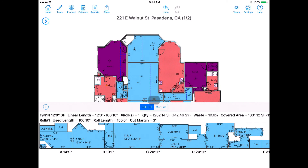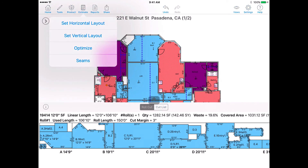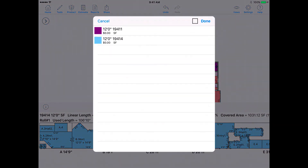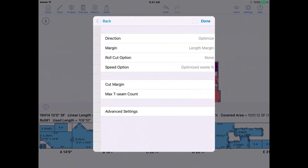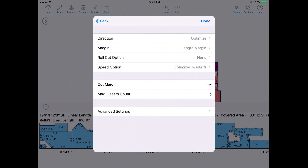Go to the Estimate menu and select Optimize. If you have more than one rolled good, select the product or products you would like to optimize from this menu, then tap Next. Choose your preferred options such as layout direction and the max T-seam count. Select Done when complete.